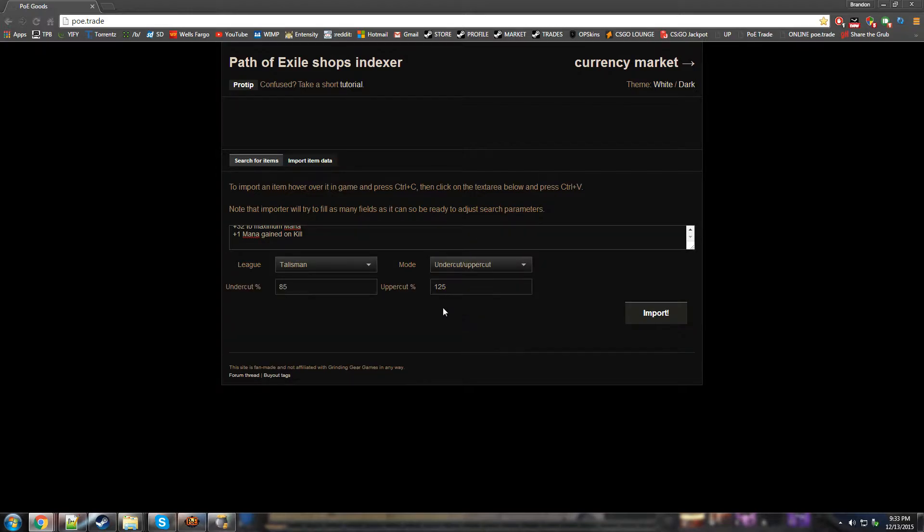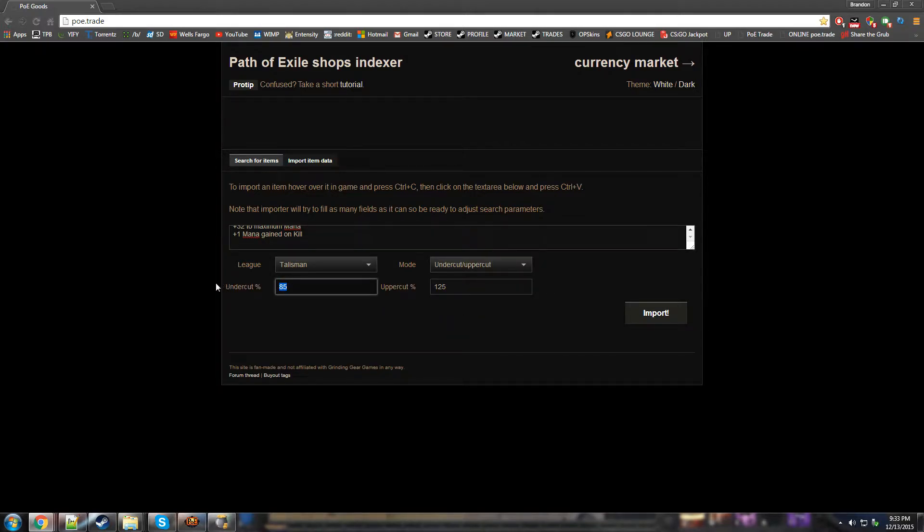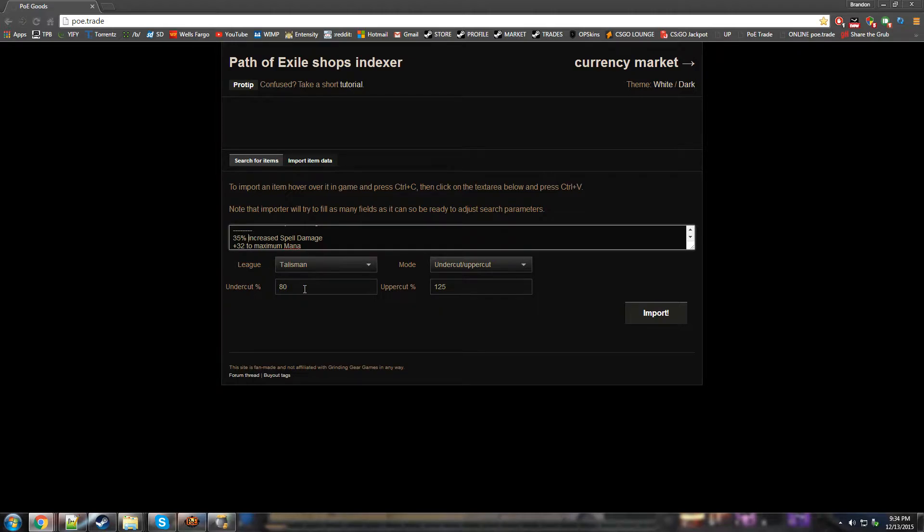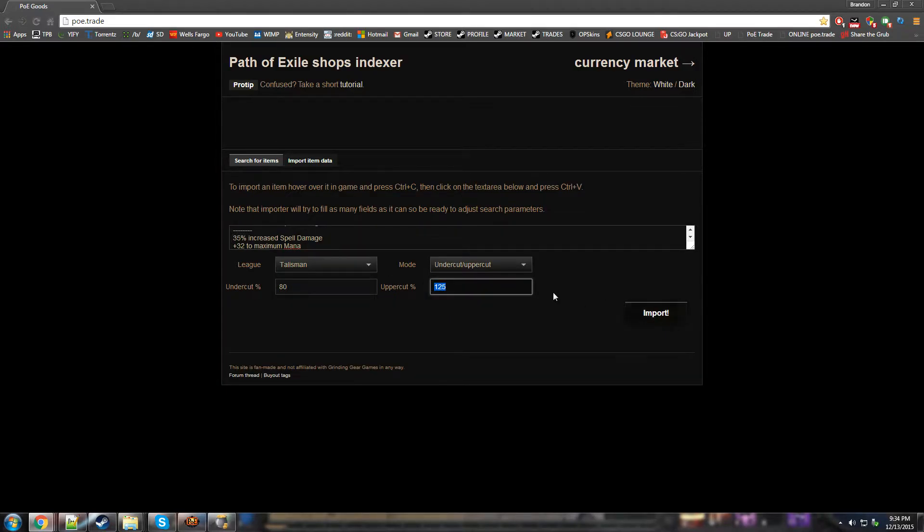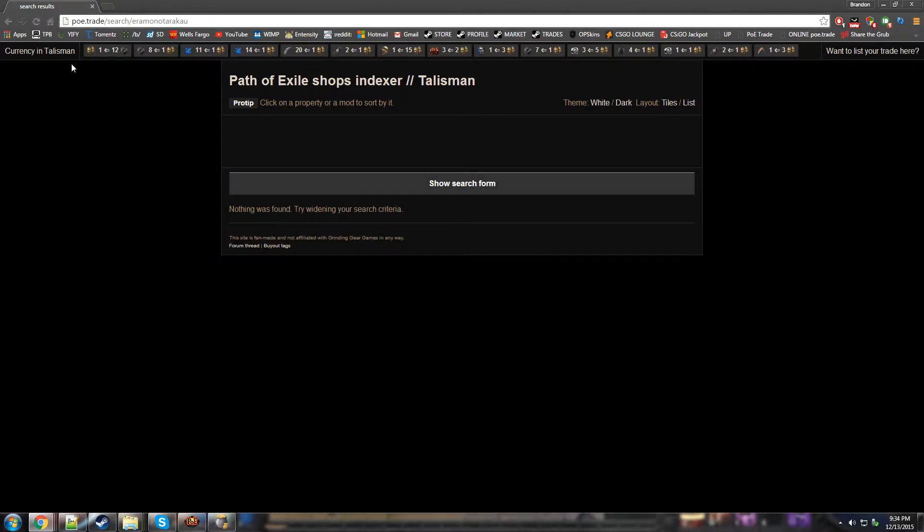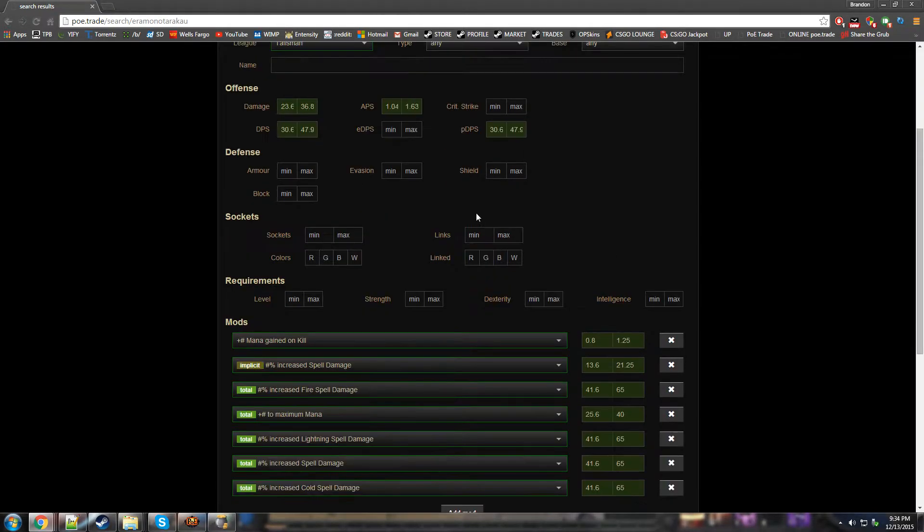I normally do undercut, uppercut, and then I type in like 80 to 125. Basically what that does is, all the stats that are listed here, the stats of this wand, it will multiply the values by 0.8 and 1.25, and it will search between those values, so you find more items. So anyways, it says nothing was found, that's fine.